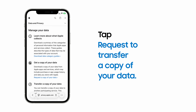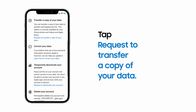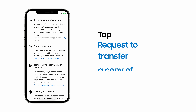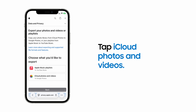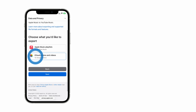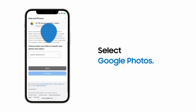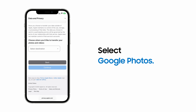Then, tap Request to transfer a copy of your data. Verify your identity if prompted. Next, under Choose what you'd like to export, tap iCloud Photos and Videos, and then Next. Under Select Destination, choose Google Photos from the drop-down menu.